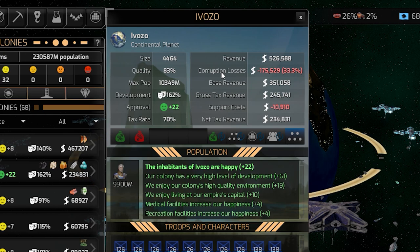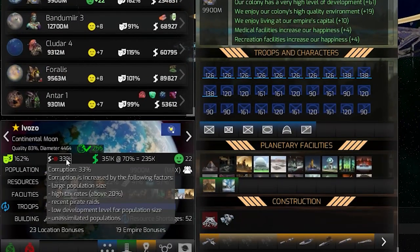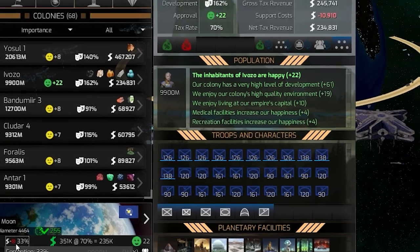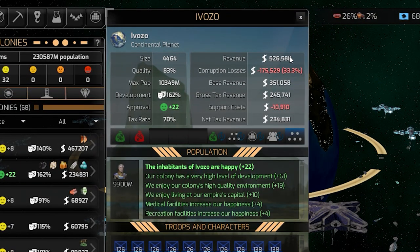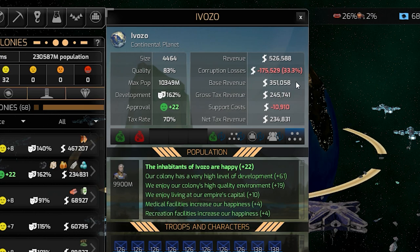Each planet has a corruption percentage — for this planet it is 33%. This is influenced by the size of the population, the tax rate, if it was recently invaded, raided by pirates or other enemies, and a couple of other things. If you subtract this percentage from the revenue amount, you'll get the base revenue.